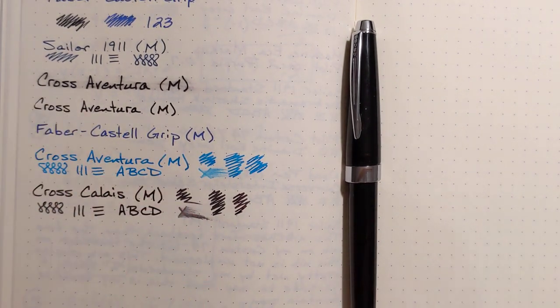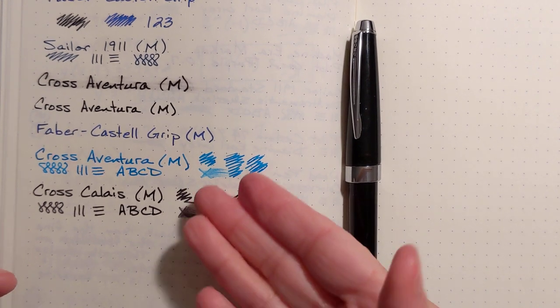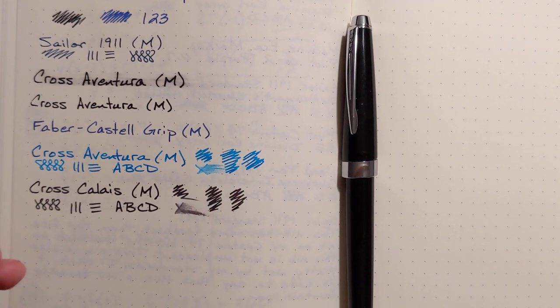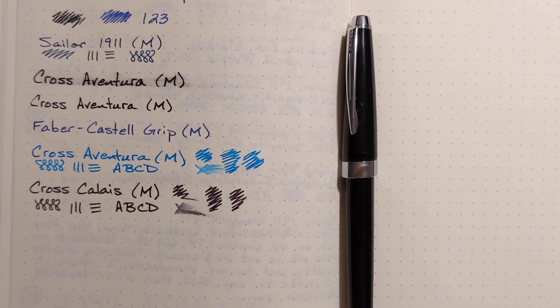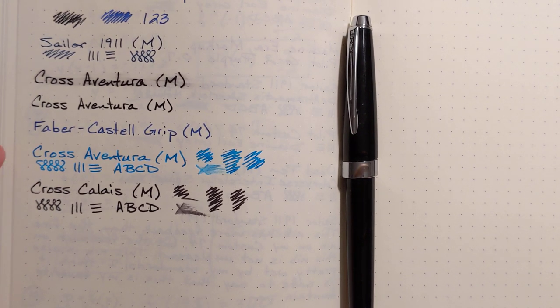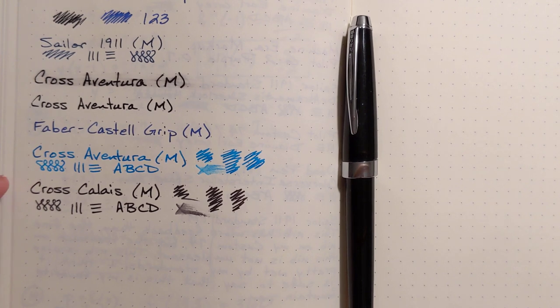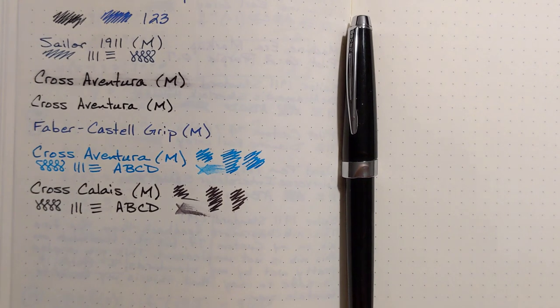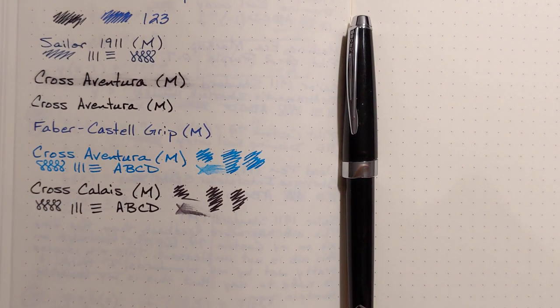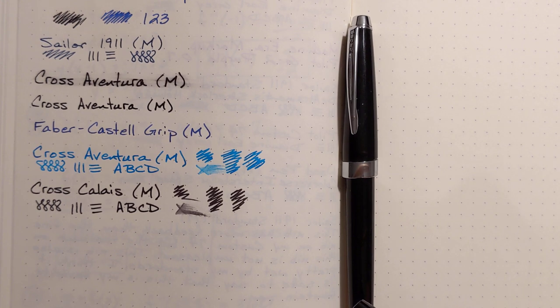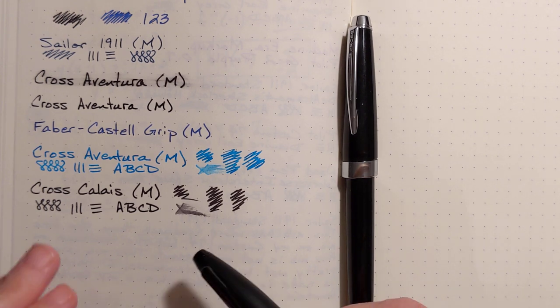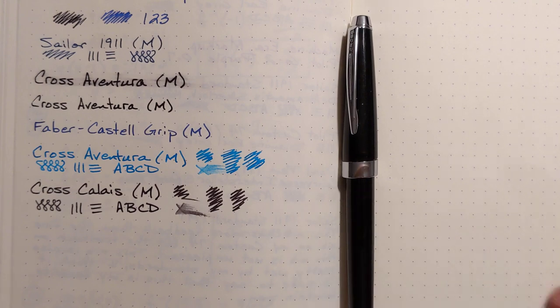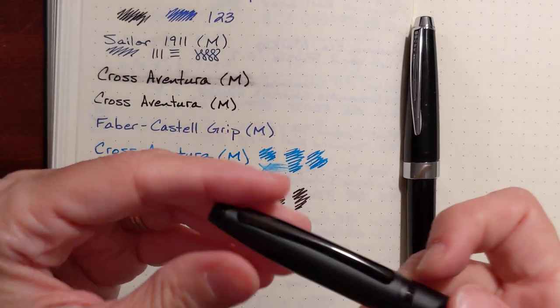So, writing-wise, these are both decently smooth nibs, pleasant to write with, the broad side of medium. I noticed I think this ink that comes in the Cross cartridges is a decently wet ink. It's very pleasant to write with, very smooth.